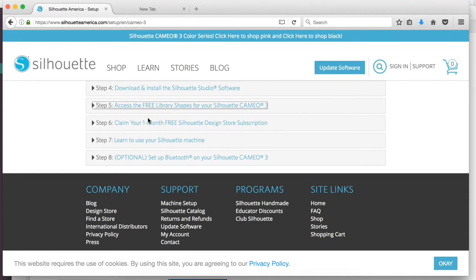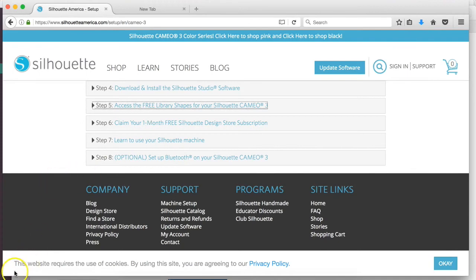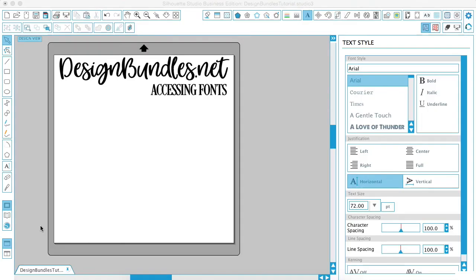You're going to be able to access all of the fonts that you have downloaded previously on your computer and any new fonts that you get. So let's talk about how to access our fonts. I've opened up my Silhouette Studio.